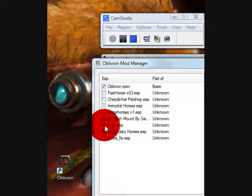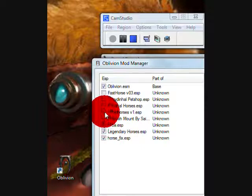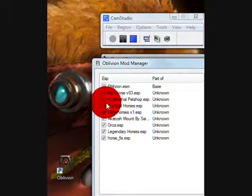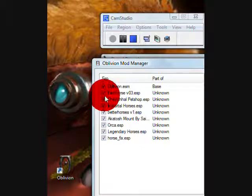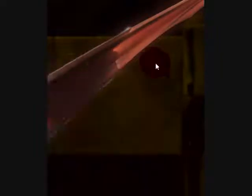So check what you want. Like I guess I'll just check all of them. And just launch Oblivion. Thanks for watching.